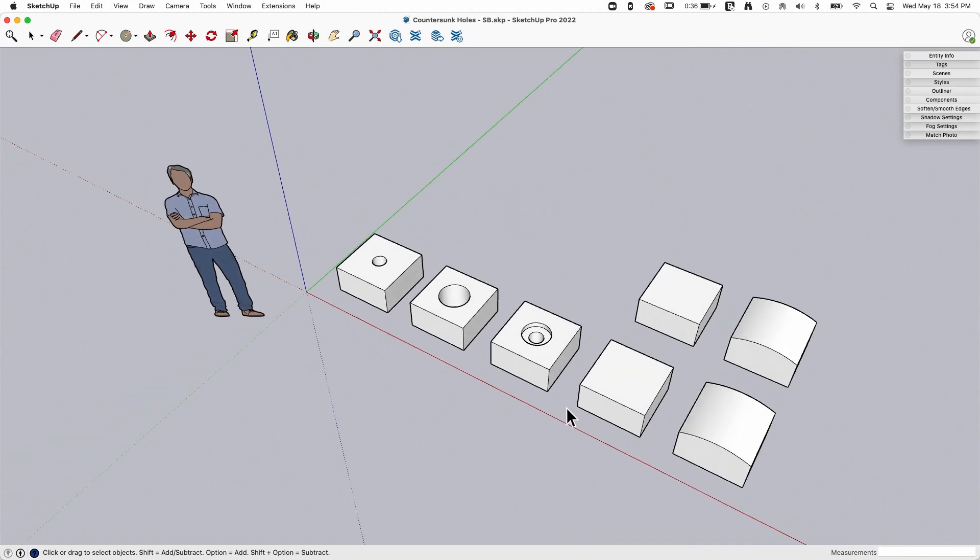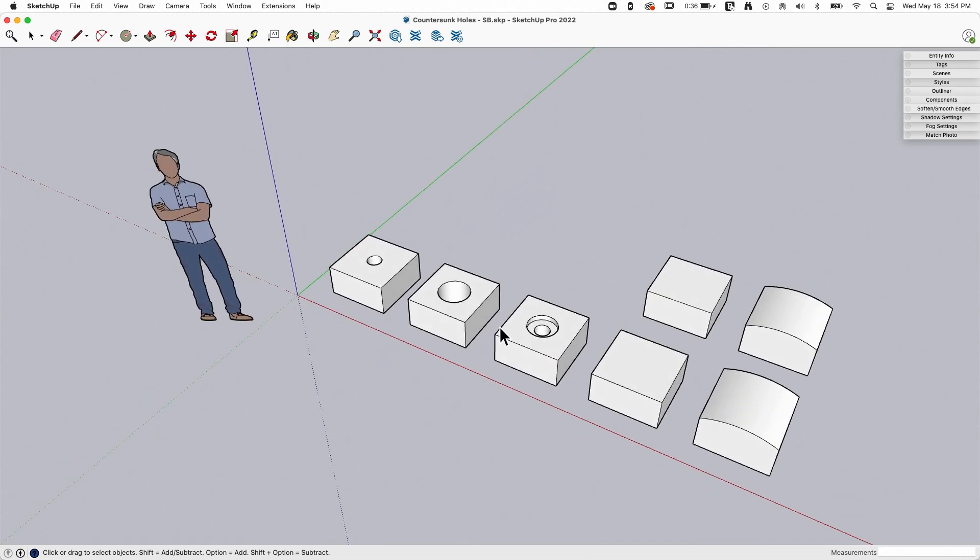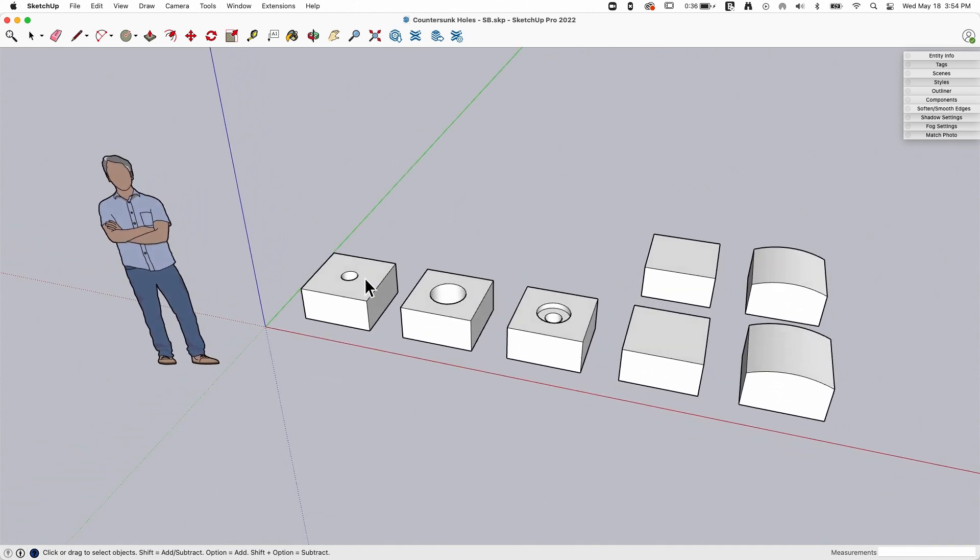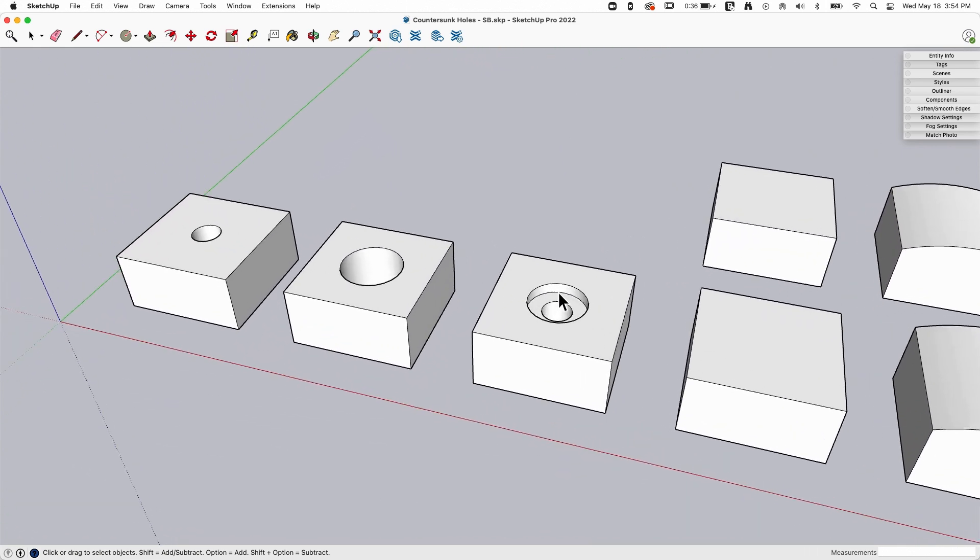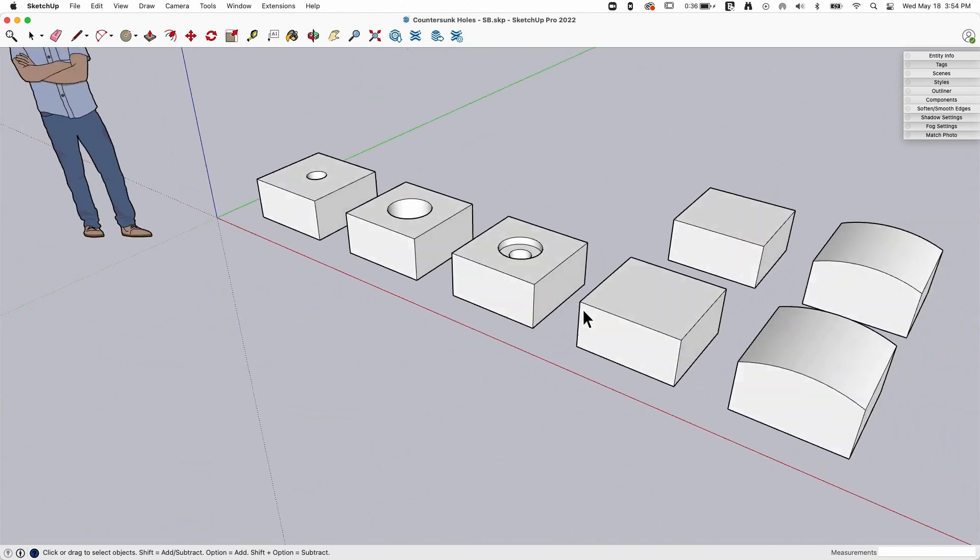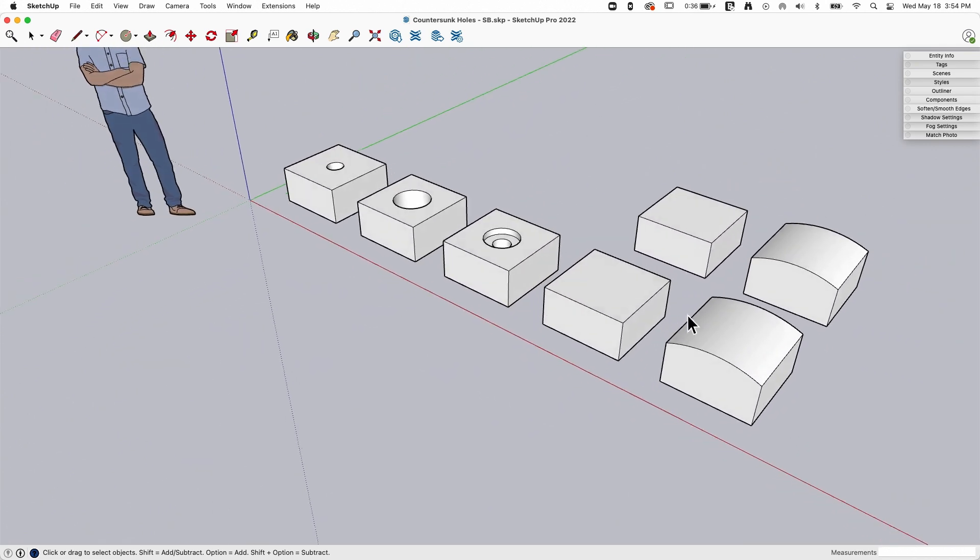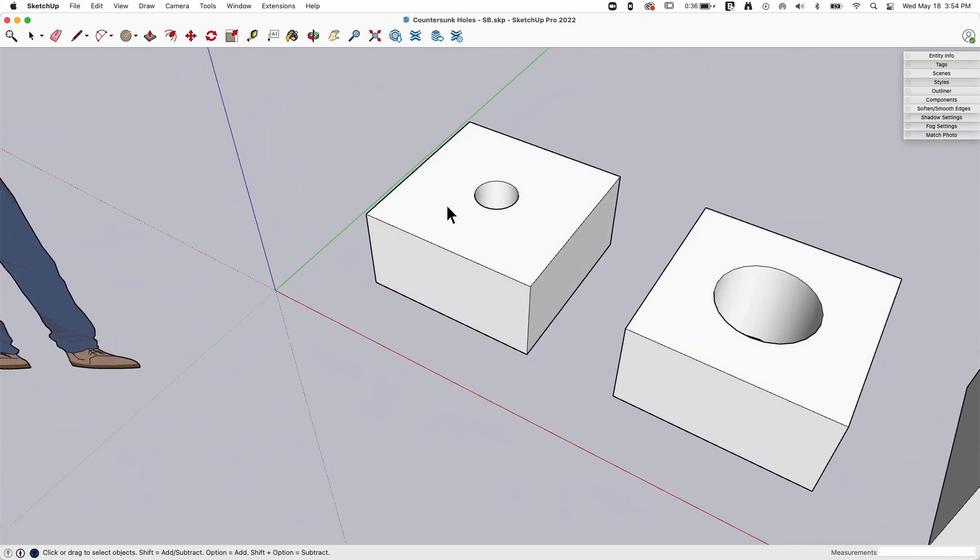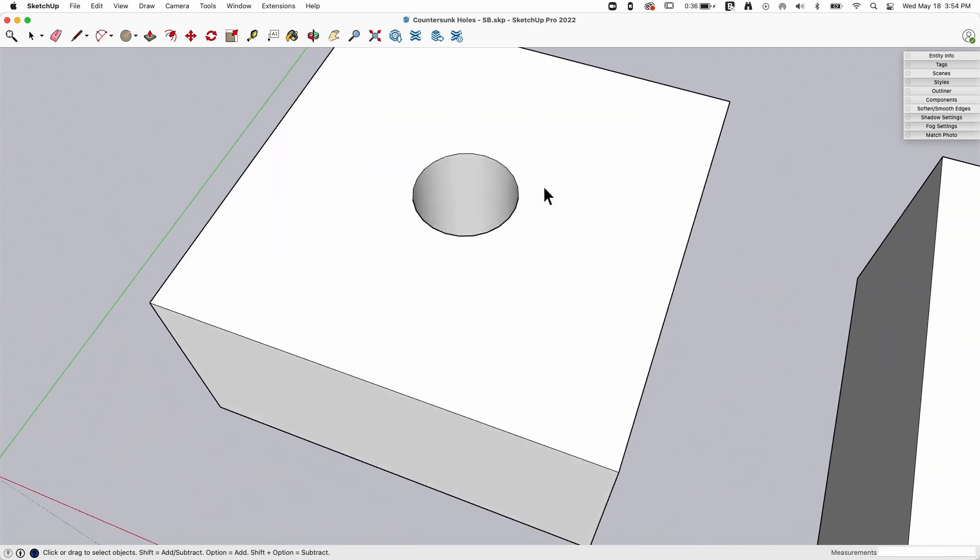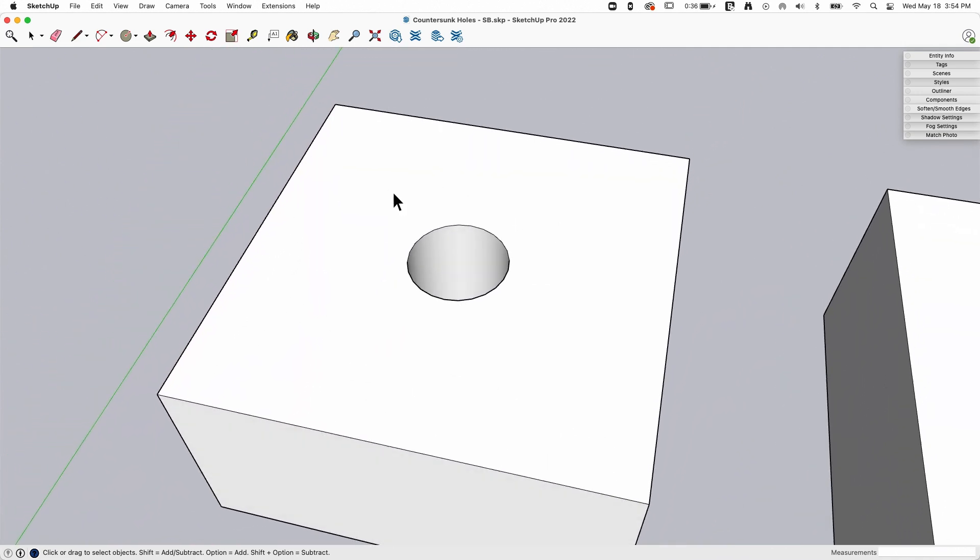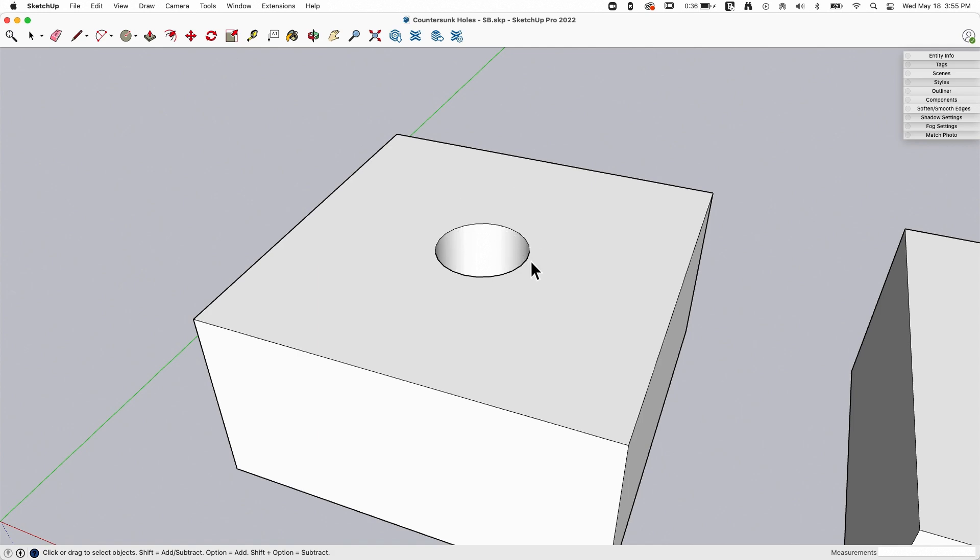I created a model with a couple different pieces of geometry here because there's a couple ways we can do this. I have a smaller hole, larger hole, this one's already got a section pushed down, and then I have some solid pieces over here. We're gonna start simple.